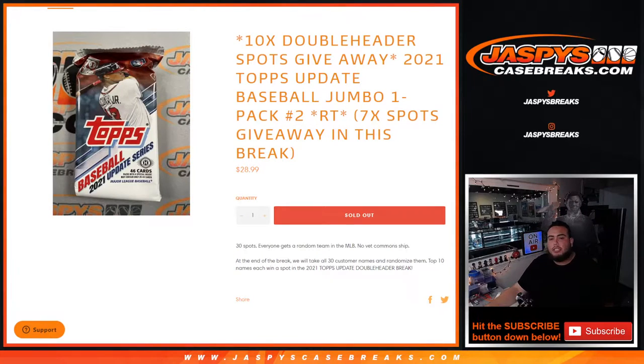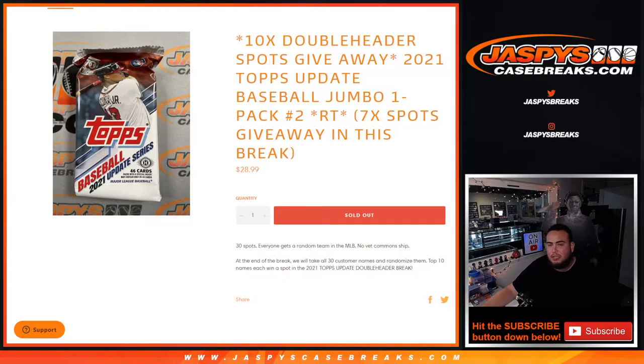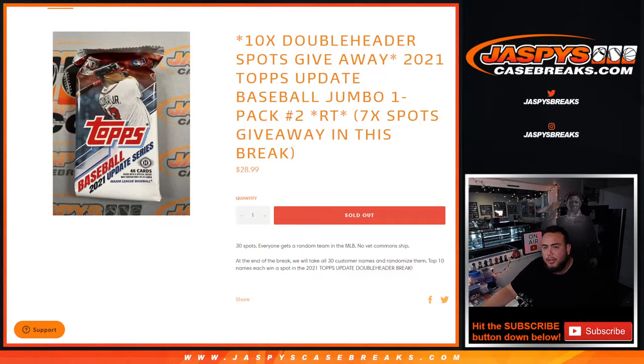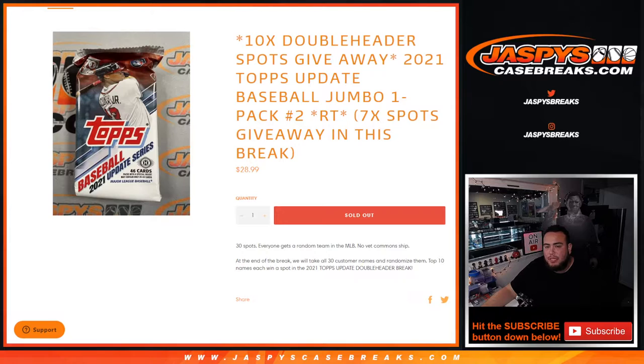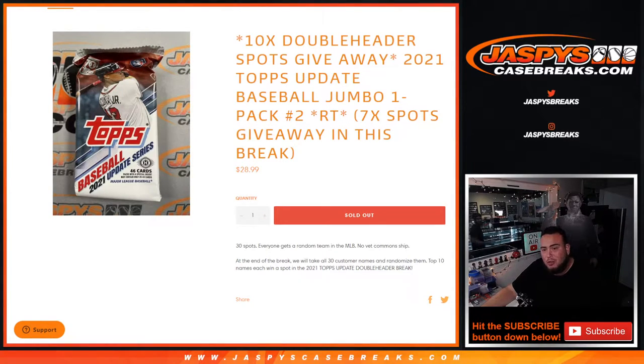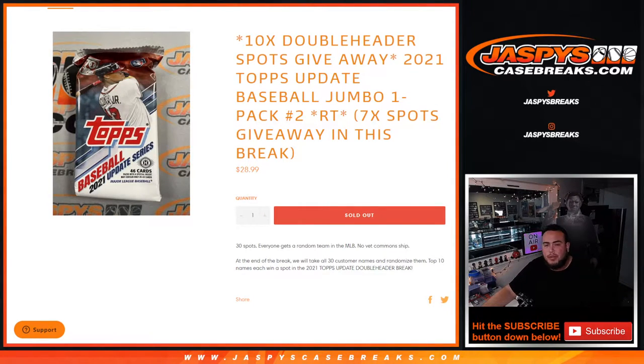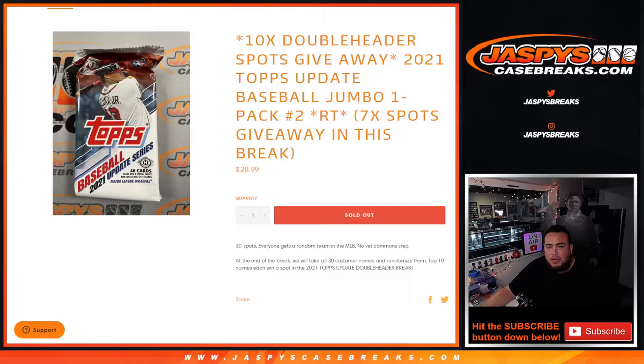What's up everybody, Jason from Jaspy's Case Breaks. This is our last double header to sell out the Tops Update Jumbo double header break with this one pack Jumbo Update random teams number two. So guys, instead of selling 30 spots, we only sold 23. We're gonna give away seven spots to the 23 customer names that are in this break, just as a little extra giveaway.